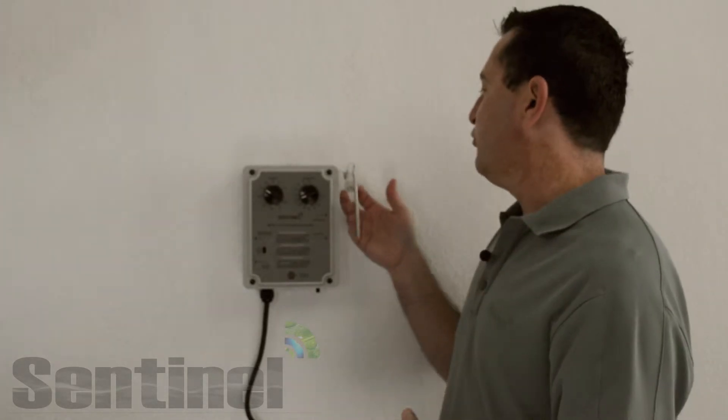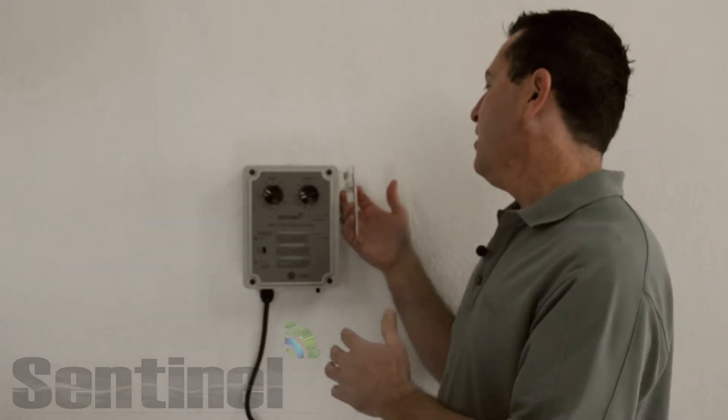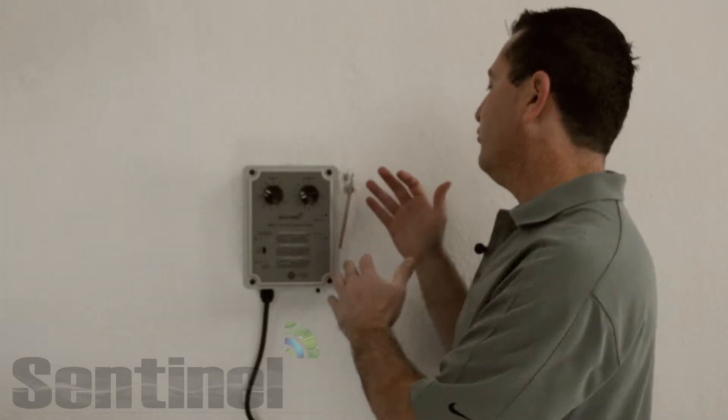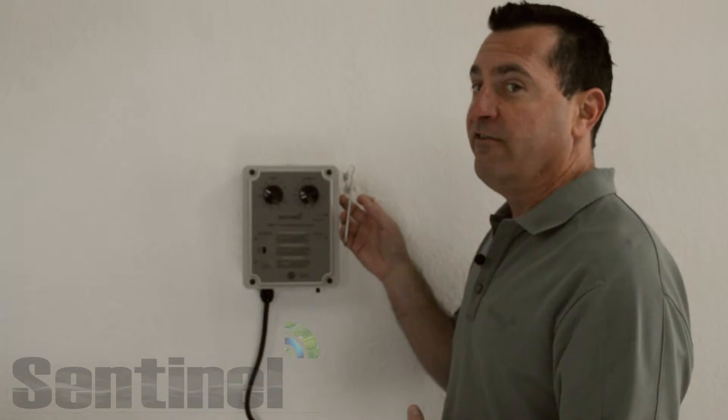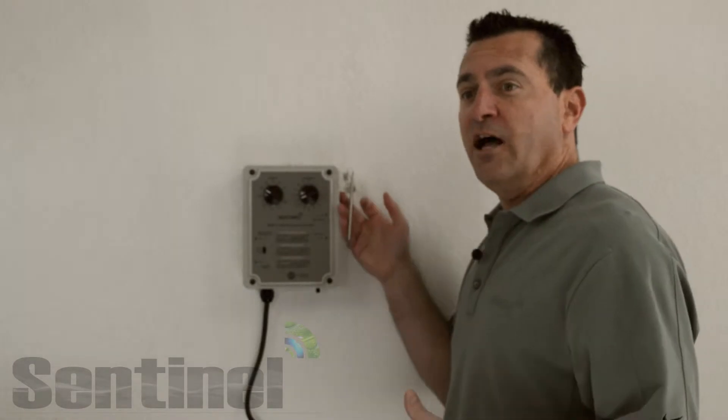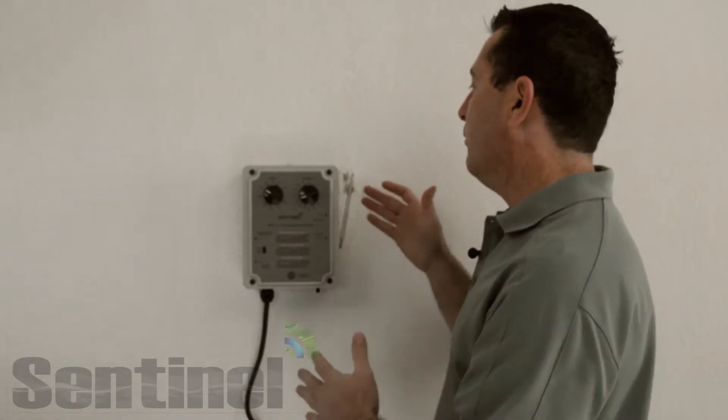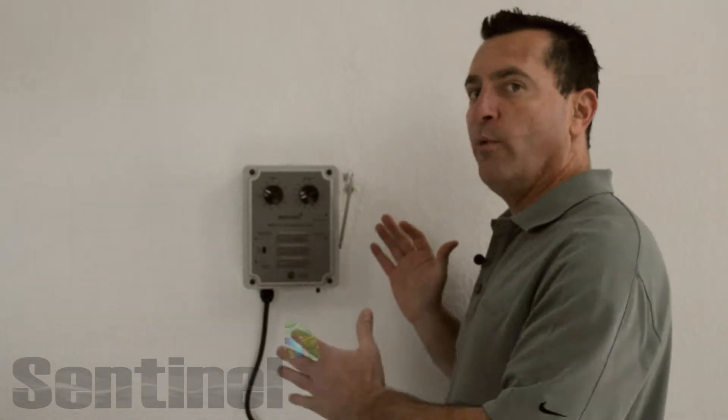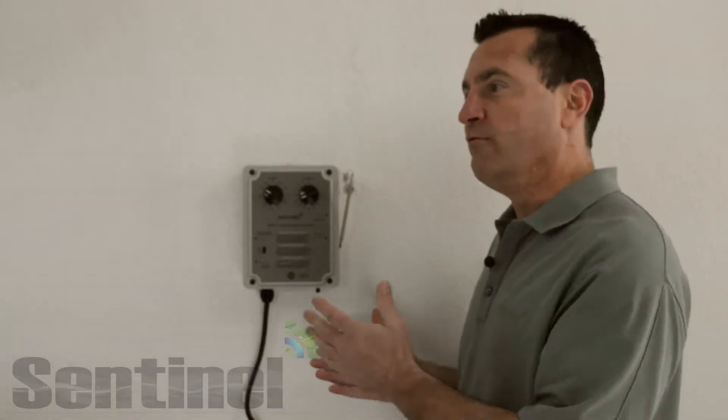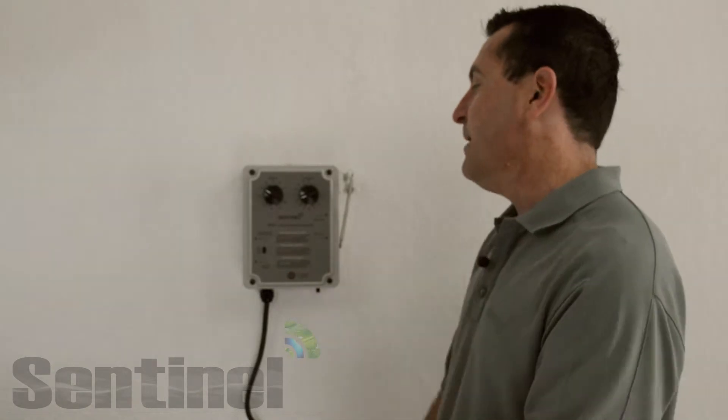We have a remote temperature sensor here that you can string out about five feet. That allows you to get an accurate temperature reading away from your wall, away from your unit, wherever this has to be mounted.